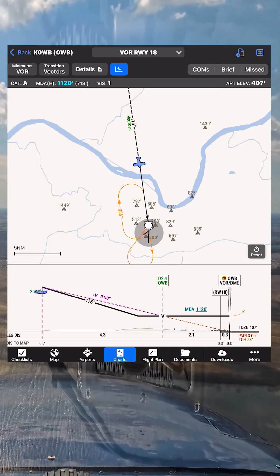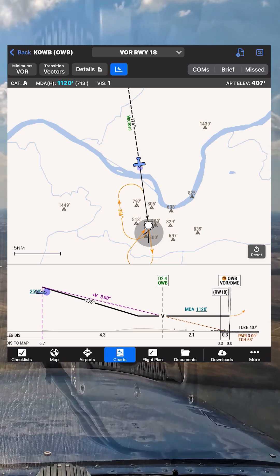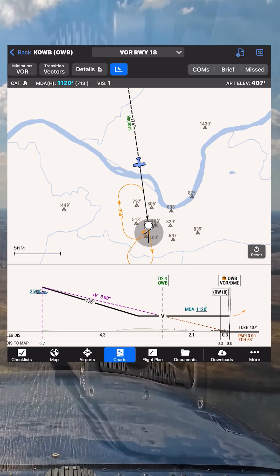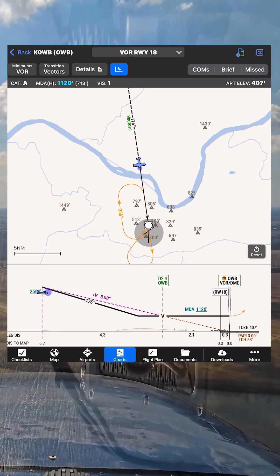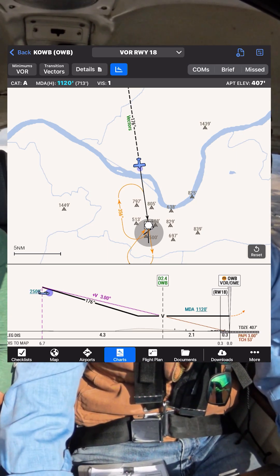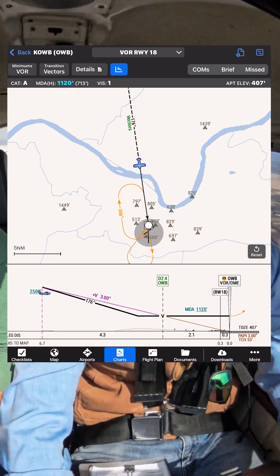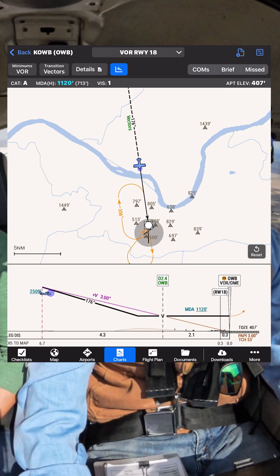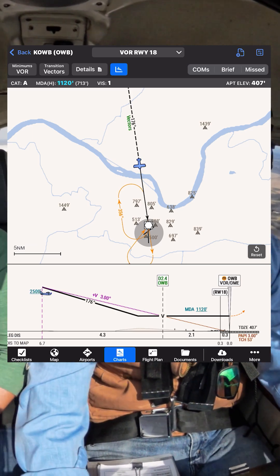Scott, 80991, one-foot tire, wind calm, altimeter 30.30. Report 3-mile VOR final runway 18. Report 3-mile VOR final runway 18, 80991.